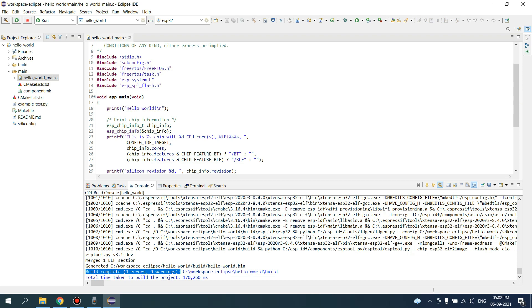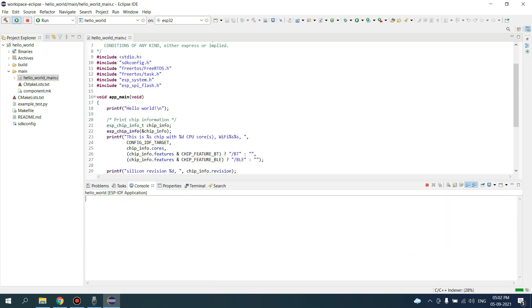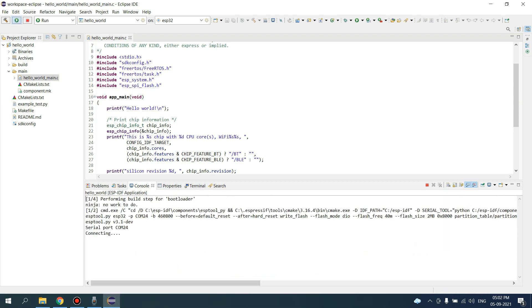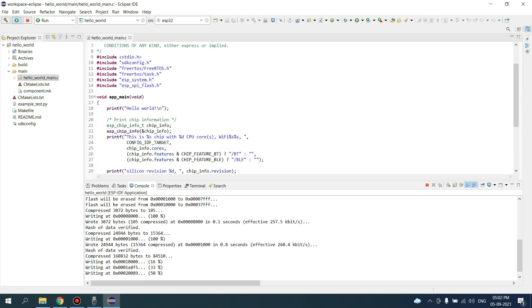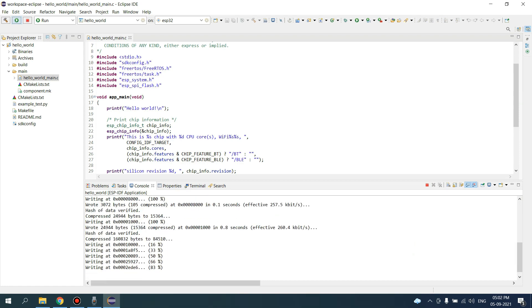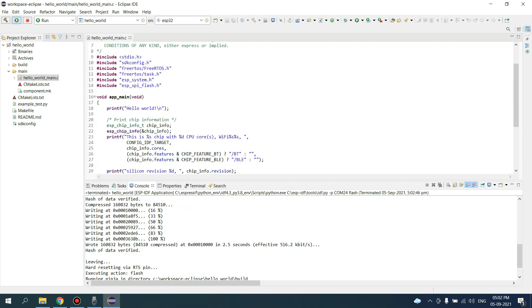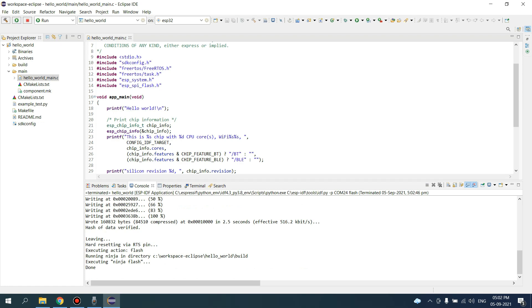Now we need to flash this code to our development board. Just click on this Run button. Now the code is flashed in our development board, so let's check how this Hello World code works.